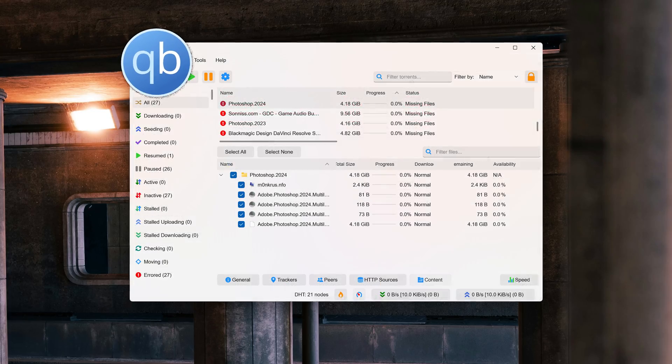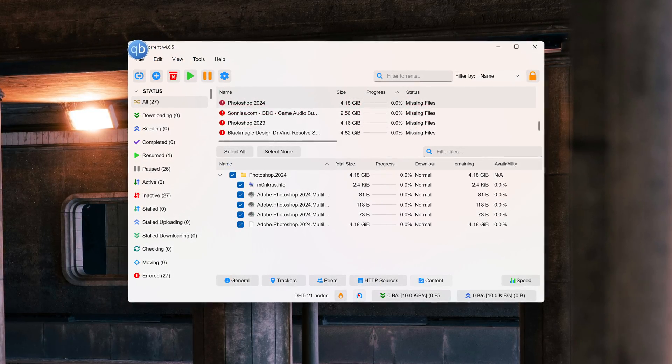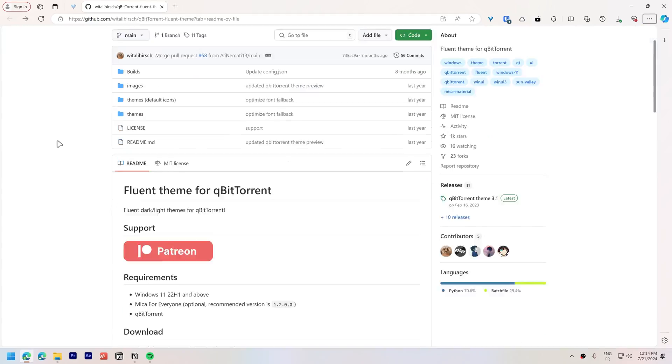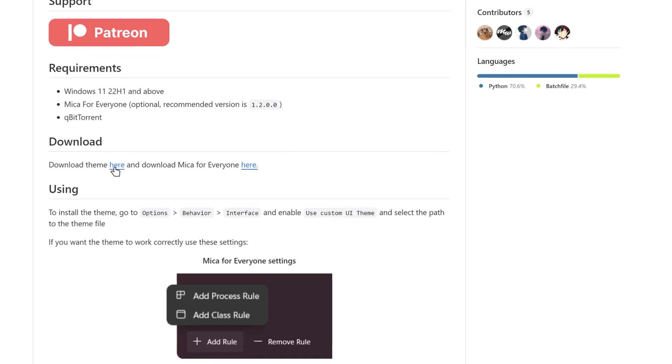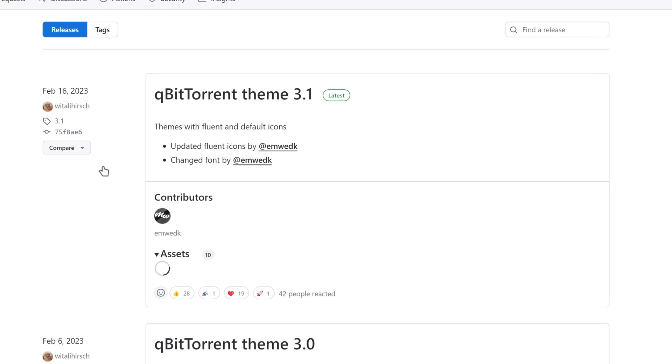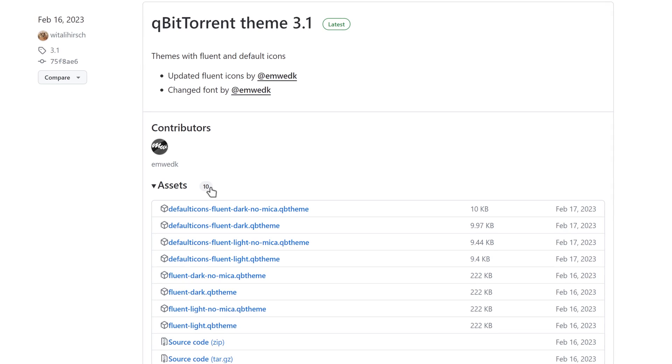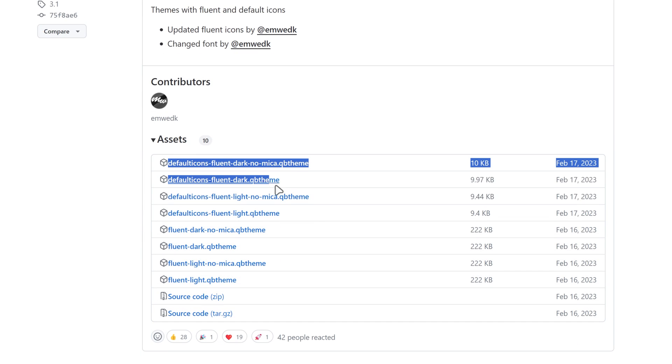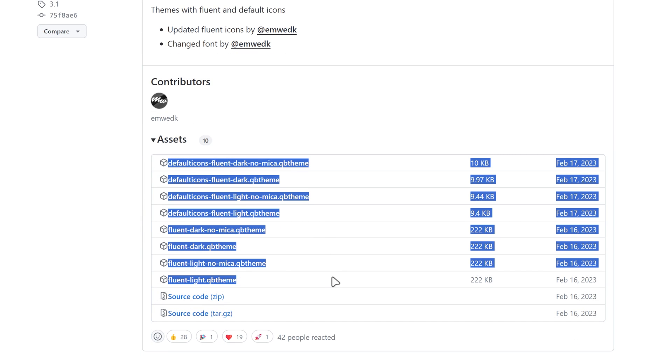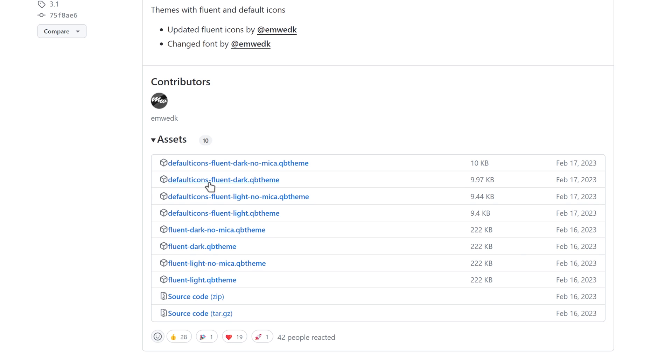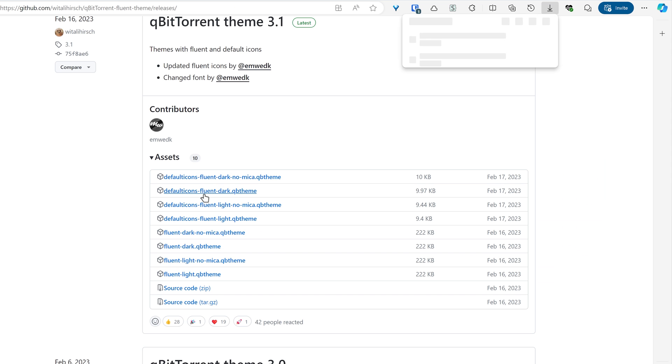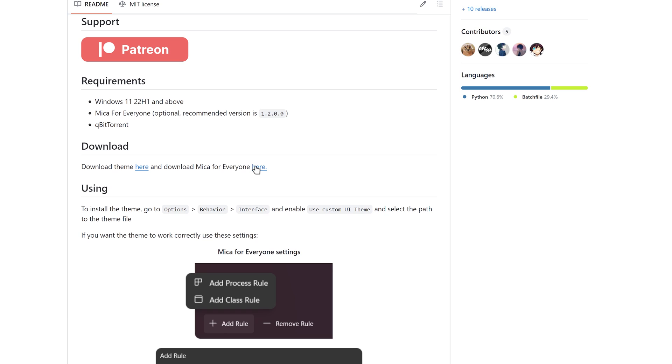Modernize qBittorrent. Go to the qBittorrent fluent theme github page and download the theme you prefer. There are several themes available. You can choose with or without Mika effect, dark or light modes and default icons or fluent icons. I like the default icons with the Mika effect.